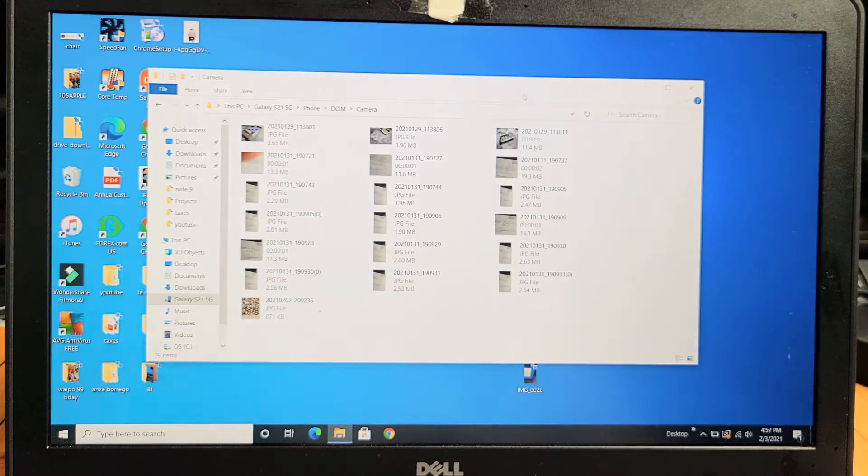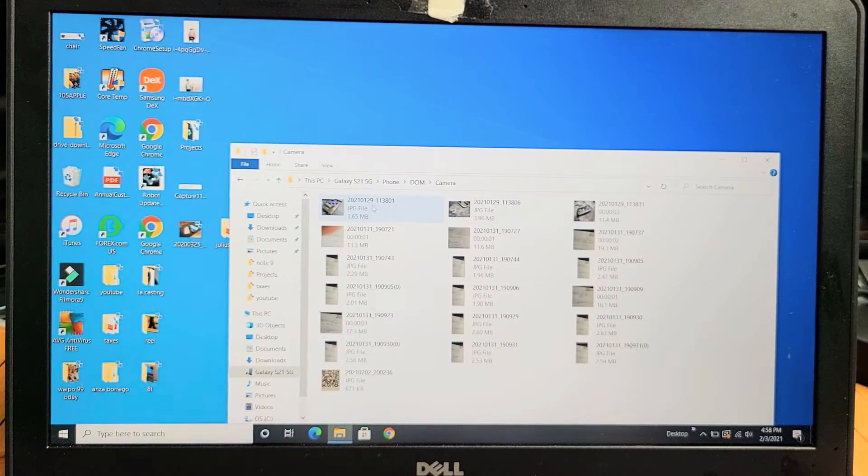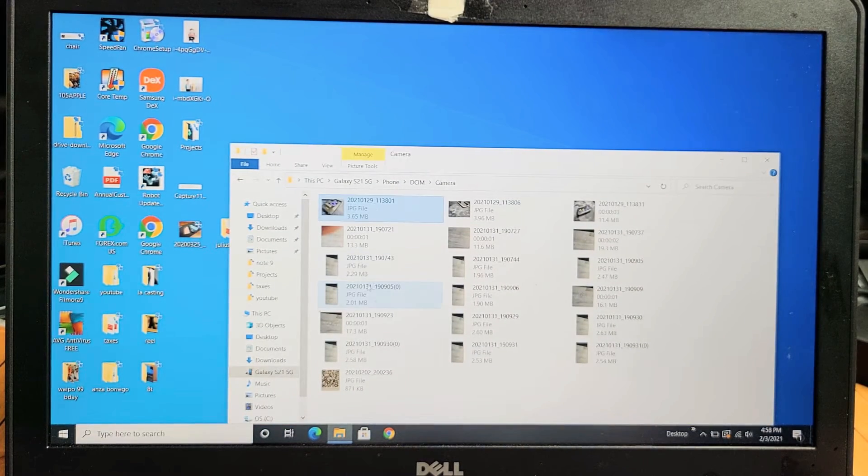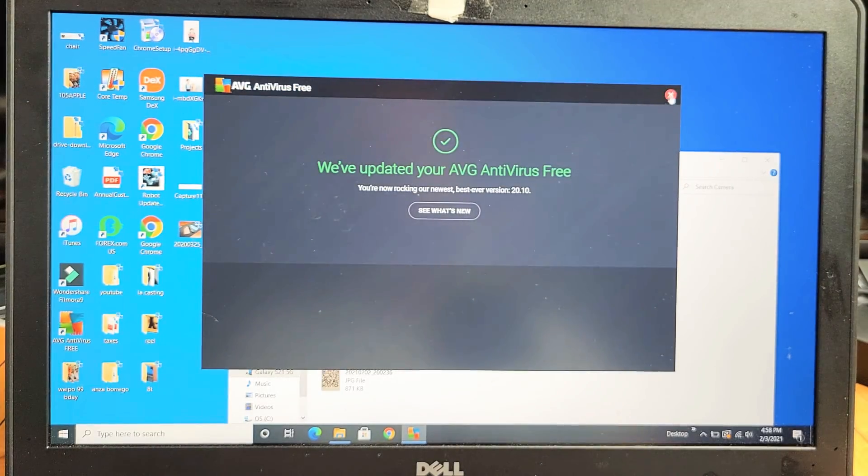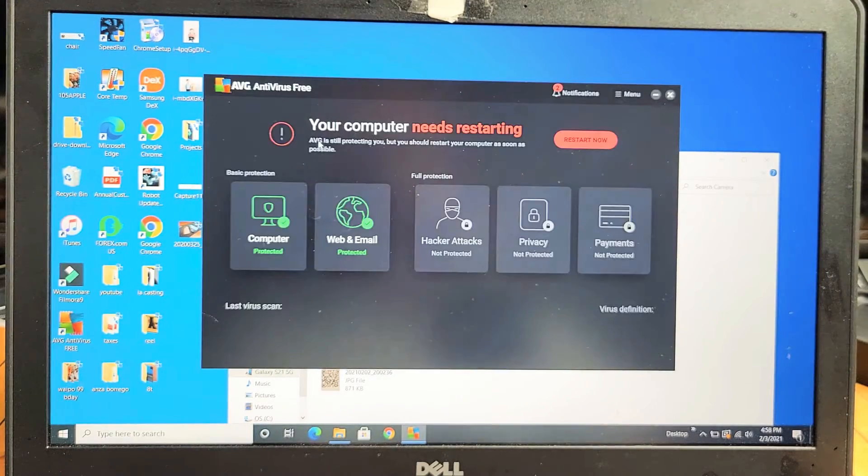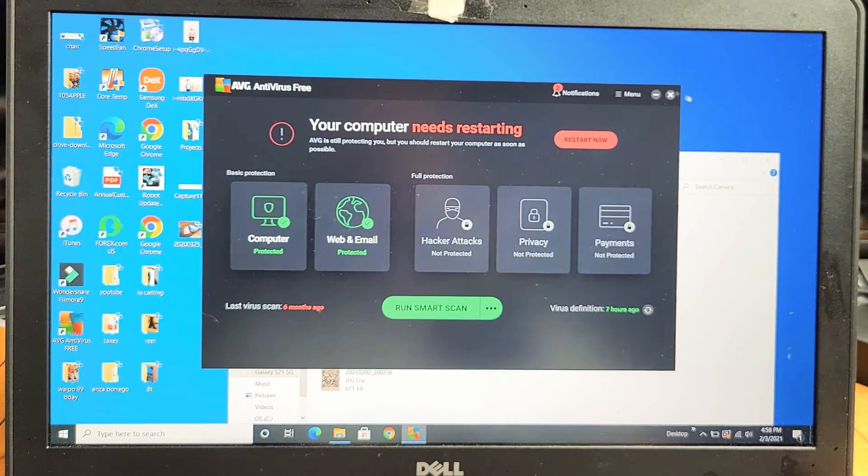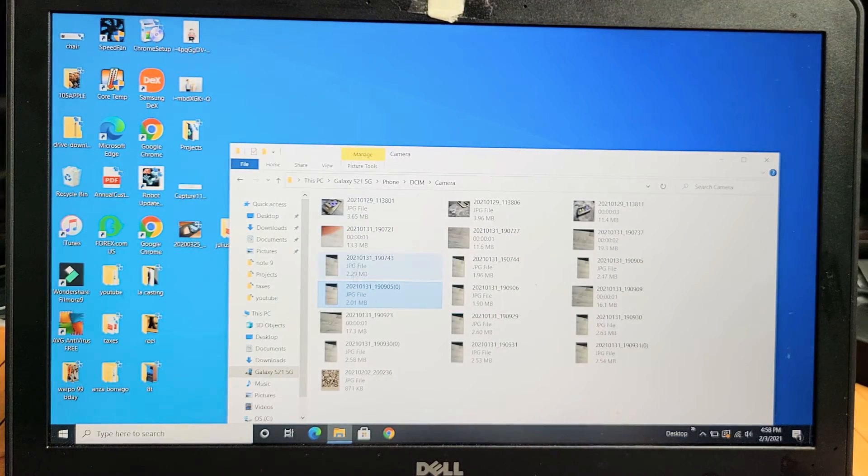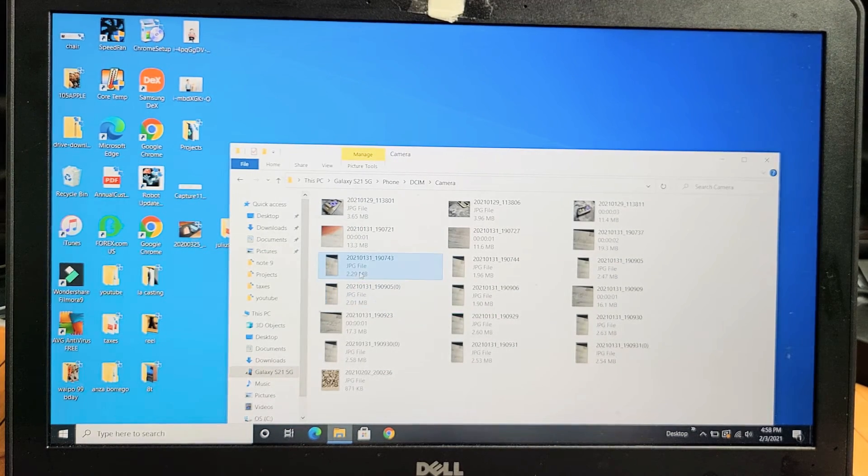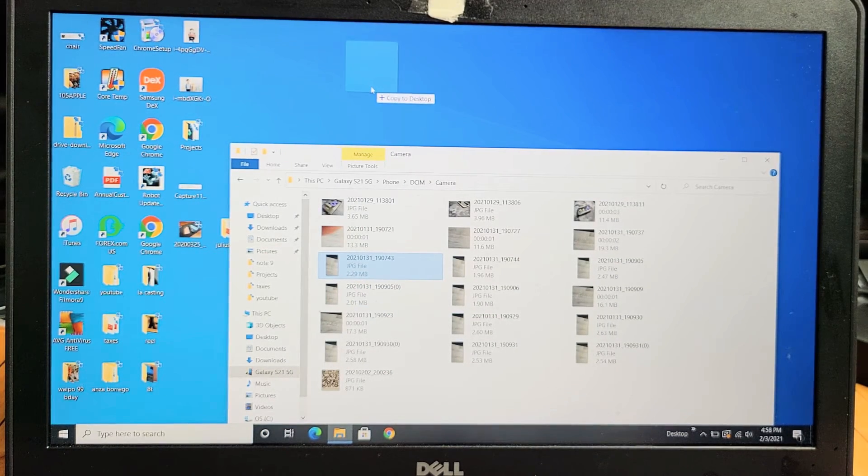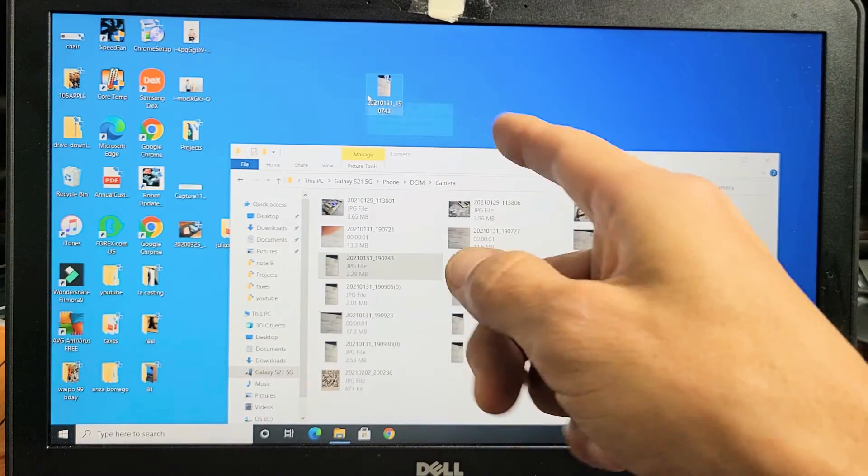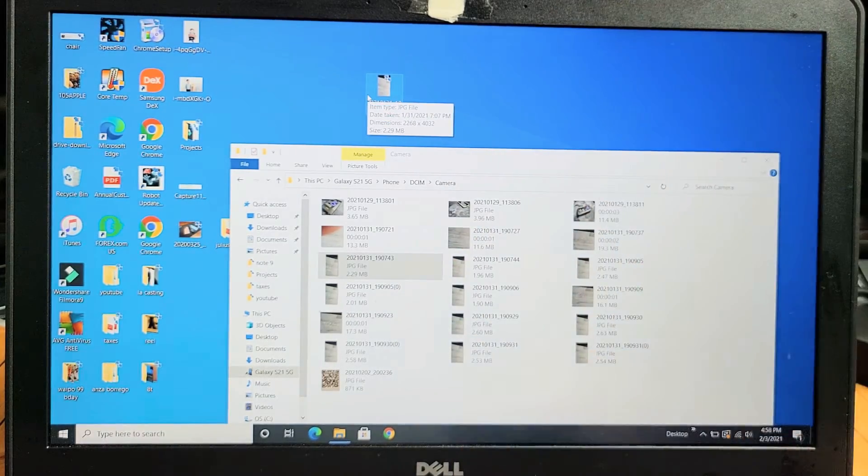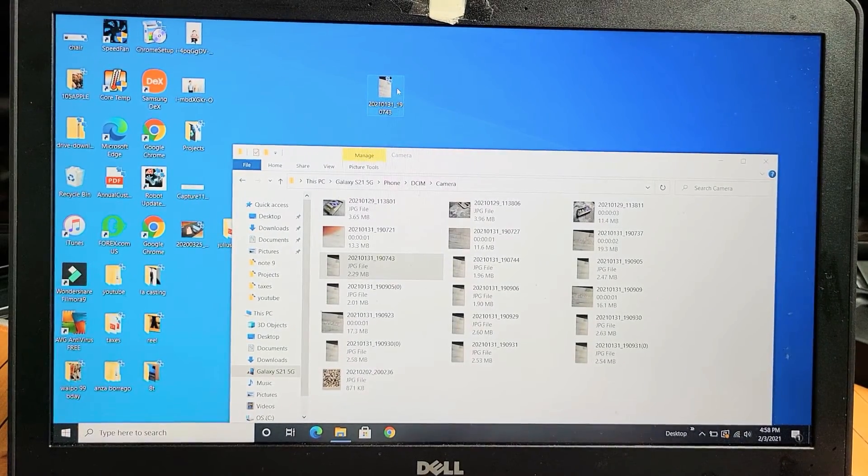If you want to save files to your desktop, you can select whichever one you want and then drag and drop it. For instance, let's say I wanted this JPEG picture here. I can drag and drop it right on top of my desktop right there. Now it's saved to the hard drive of my Windows computer.